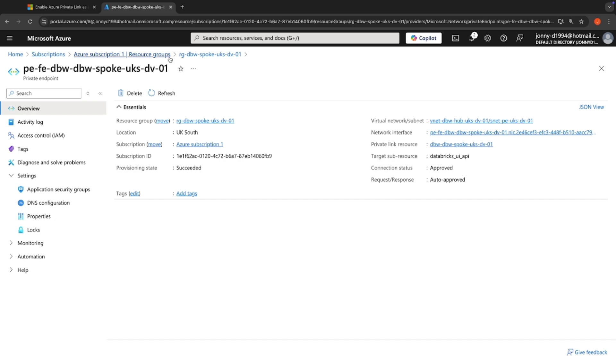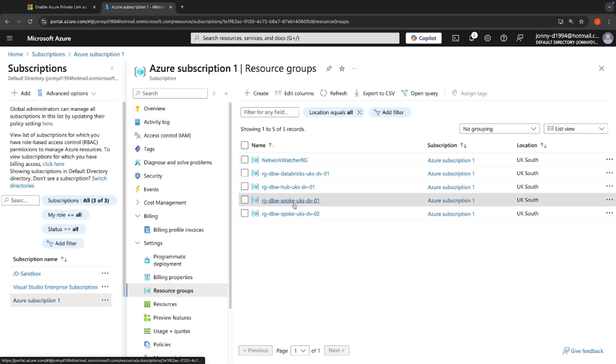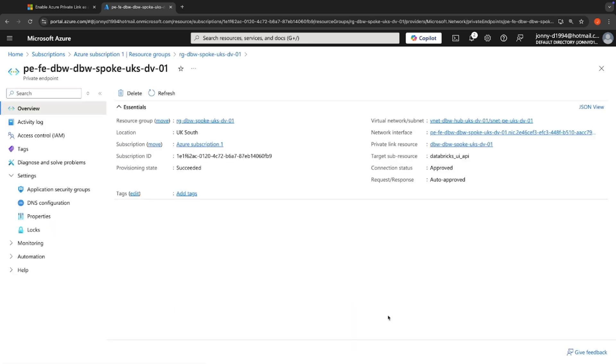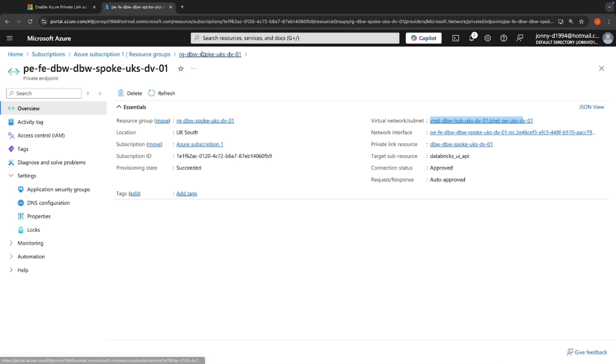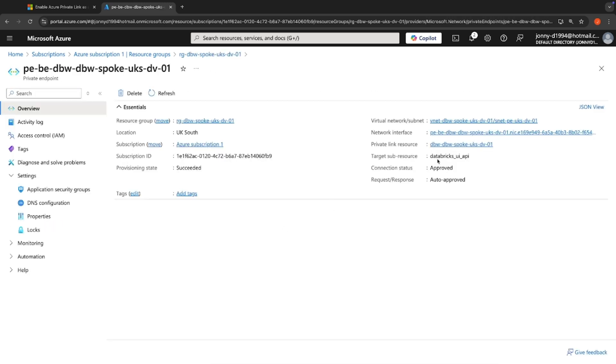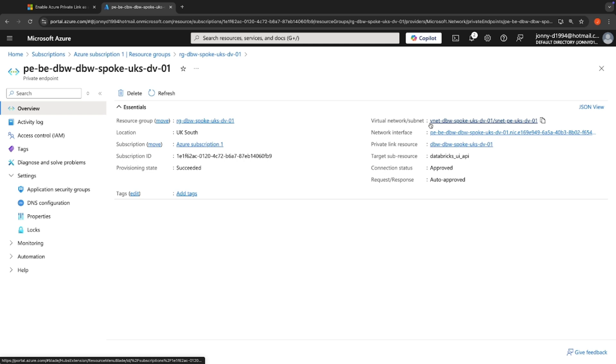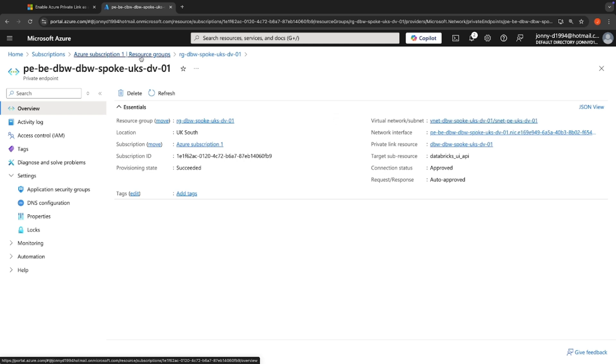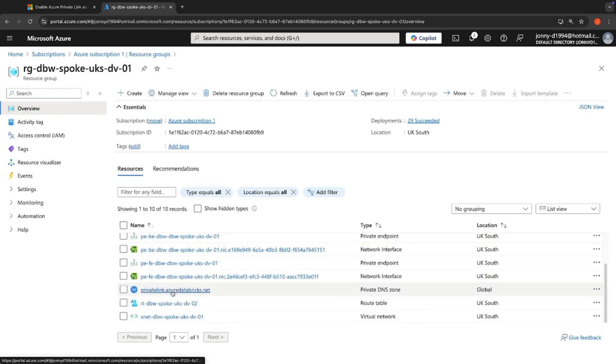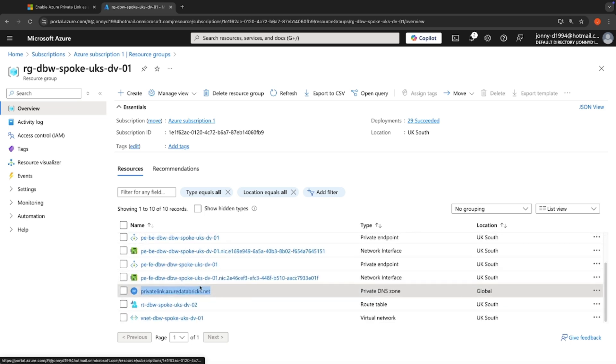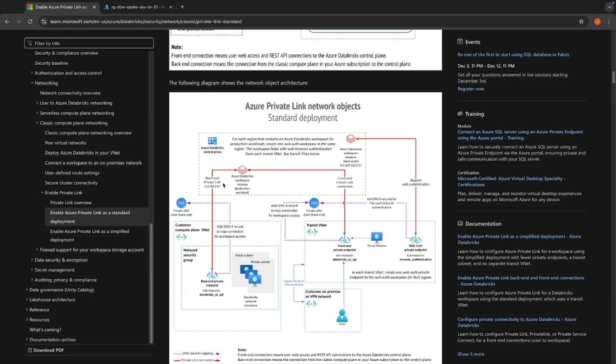And the way that this works is that the front end private endpoint that we've got here is actually associated into our hub network, as we've got here, and in turn is in the private DNS zone linked to our hub network. Whereas our backend private endpoint is actually associated to our spoke, and will be used in the private DNS zone that is linked within our spoke. And that's what we've got here. So we've got two private endpoints, but situated in separate VNets. And if we've referenced the documentation, that's exactly what we'd expect.